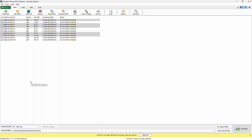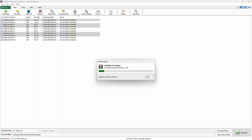Next, click the OCR button located in the toolbar at the top. This will begin the process of converting image-based text into editable content.